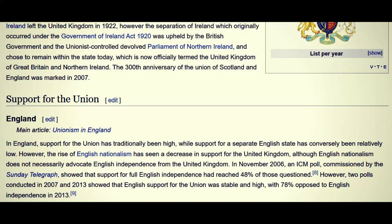Support for the union in England has traditionally been high — though that definitely has to do with juridic entities, those persons that can be associations, groups, organizations, and whatnot. Support for a separate English state has conversely been relatively low. However, the rise of English nationalism has seen a decrease in support for the United Kingdom.